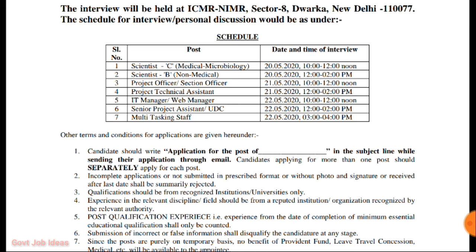The vacancies include: IT Manager, Senior Project Assistant, and Multitasking Staff, with around 225 total vacancies — so check the details.